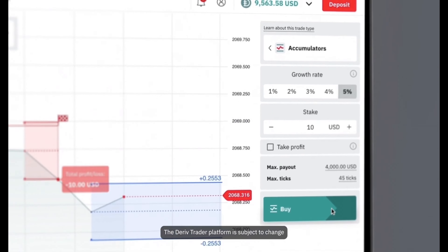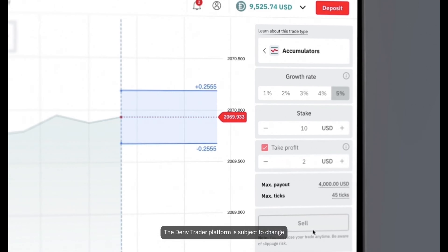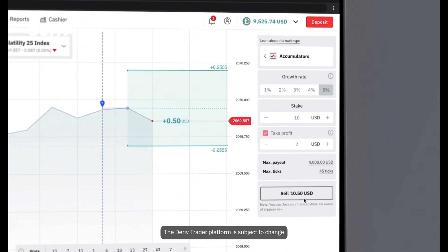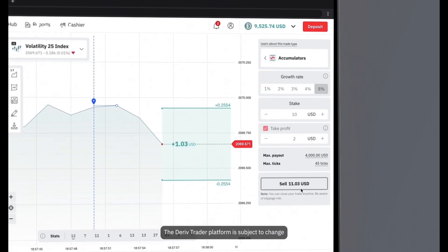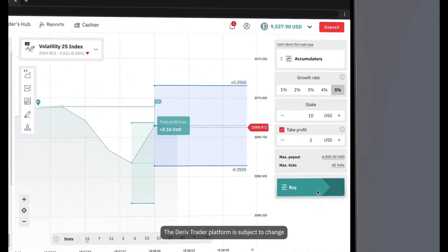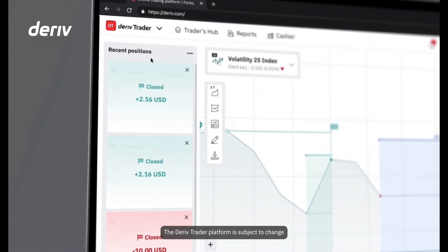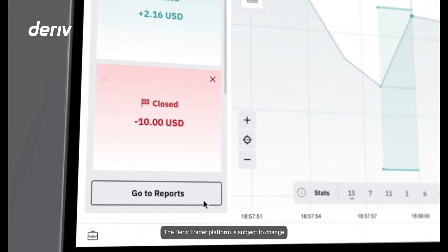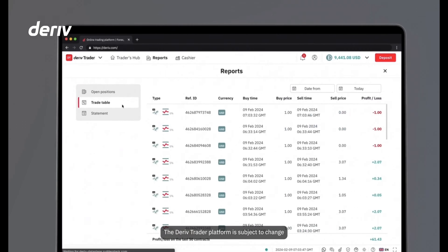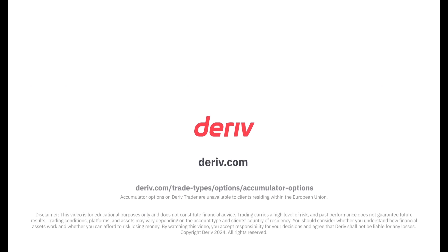Before you click buy, you can set a take profit level — this will automatically close your trade and secure your payout if it reaches that level. Be aware of slippage when closing your trade, as the market price might change before your order reaches the servers, affecting your payout. With Deriv, you are assured full transparency — you have quick access to your recent trades, or go to the reports tab to access detailed trading history including profit, loss, and reference ID for every trade. Sign up for a free Deriv demo account and launch Deriv Trader from your Traders Hub to experience this exciting new trading opportunity risk-free.